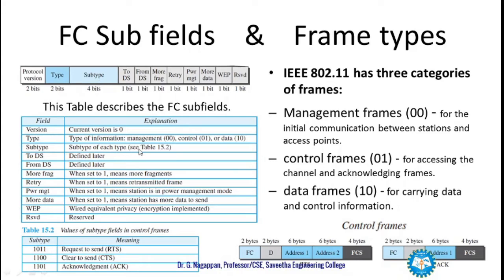Management frames are denoted by 00, control frames by 01, and data frames by 10. Following the type field is the subtype field, which identifies the subtype of each frame type — for example, RTS frame, Clear To Send frame, or acknowledgement frame. The subtype is denoted by four binary bits. We will see more about the to DS and from DS bits in the forthcoming slides.